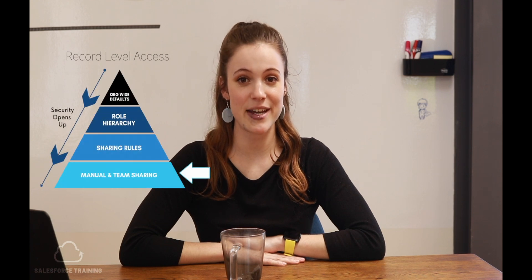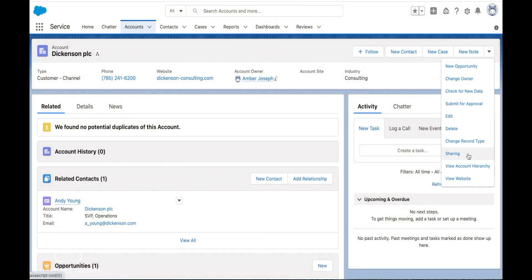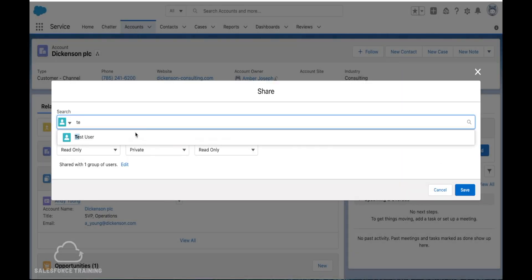The final level of access we can open up for records is manual and team sharing. Manual sharing involves the sharing button, which we can place on records to give access to individual users to a particular record. If it doesn't appear, it's likely that your org-wide defaults are set to controlled by parent or public read. As well as manual sharing, we can have teams. There are three key teams in Salesforce: account teams, opportunity teams, and case teams. These allow certain groups of users to work together on those particular object records. The roles each person has in a case team determine the access they have to that particular record.